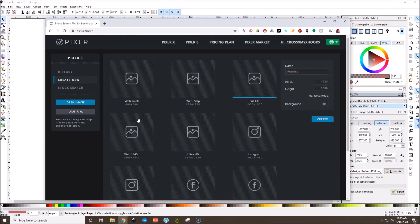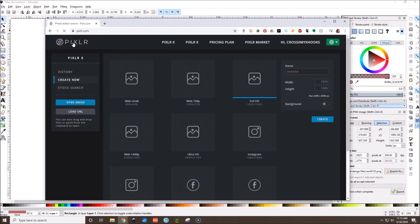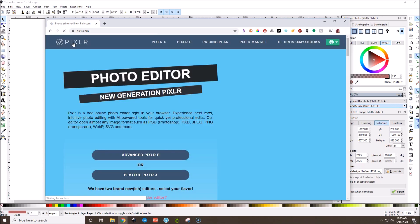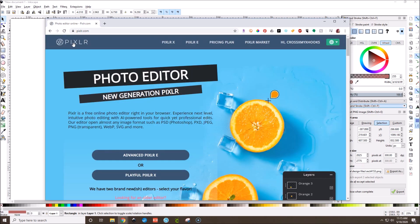What's up guys? It's Mo and today I have another Cricut tutorial for you using Pixlr. Today I have Inkscape open because I'm going to give you a measurement, but you don't need Inkscape at all. We are going to create an offset around a PNG image.